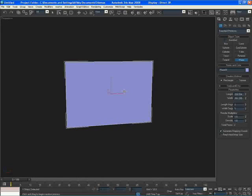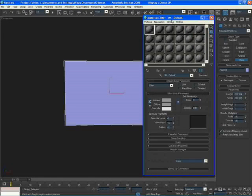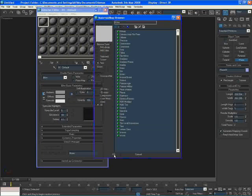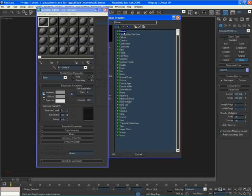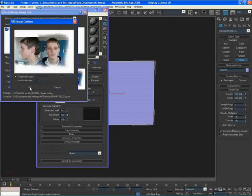Just make it a decent size. Now I'm going to press M on my keyboard to open the material editor. I'll select an empty slot, go to the diffuse slot, click on the box next to it, go to Bitmap, find my image — it's on the desktop in a tutorial folder. I'm going to open that, and it's going to ask if I want to collapse all layers — I'm going to collapse them all.